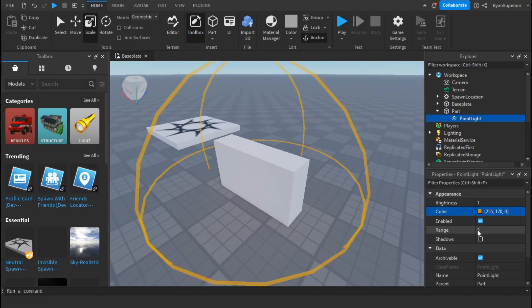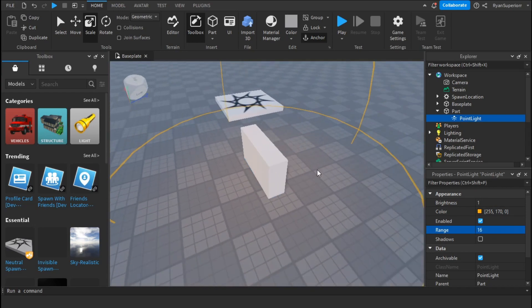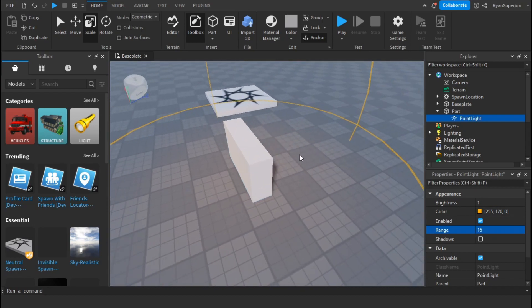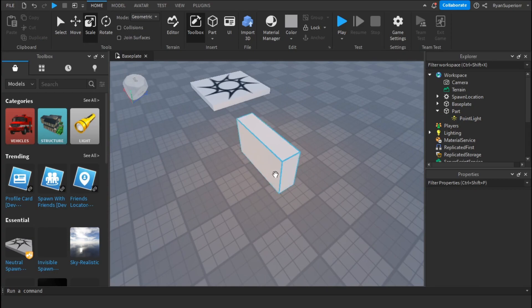And you can change the range, so if I set it to 16 it's going to be bigger. And as you can see it's kind of hard to see but it's illuminating in the orange light.